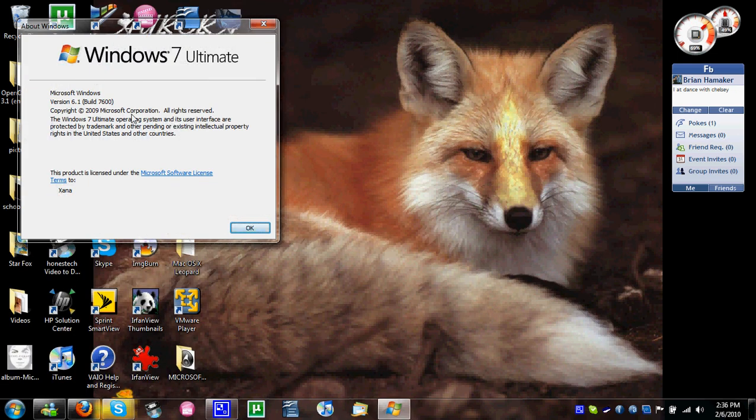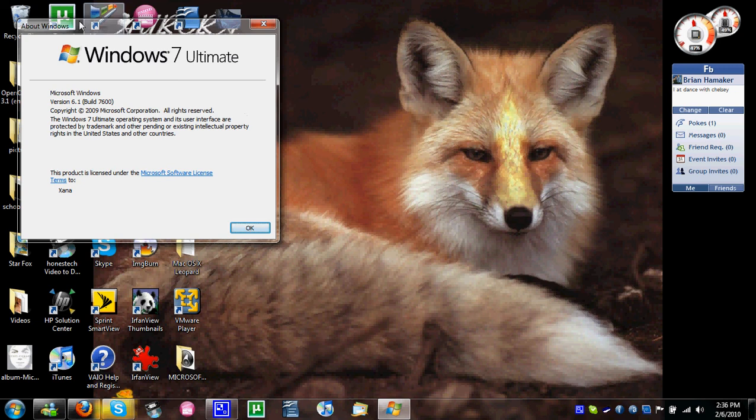Yeah, it's activated and everything. 7,600, 6.1 Ultimate, yeah.